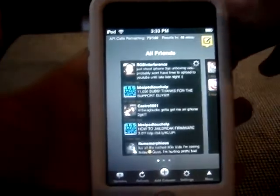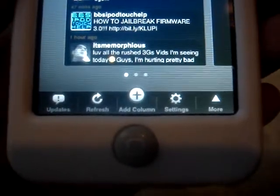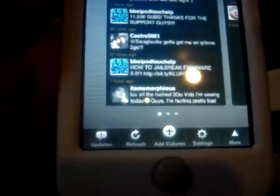At the bottom you have your updates, you can refresh it, and you can also refresh by shaking the device. It refreshes really fast so you might not have been able to see it. You have Add Column, your Settings, and More.